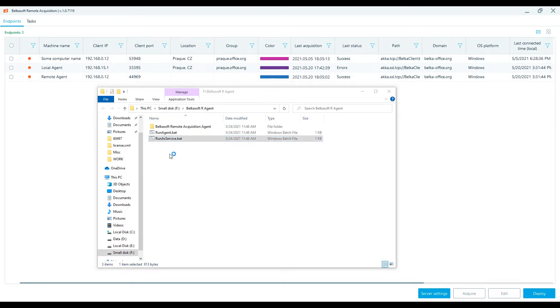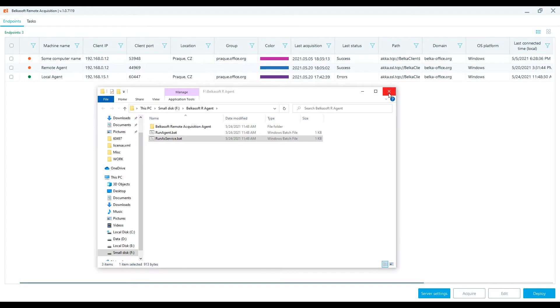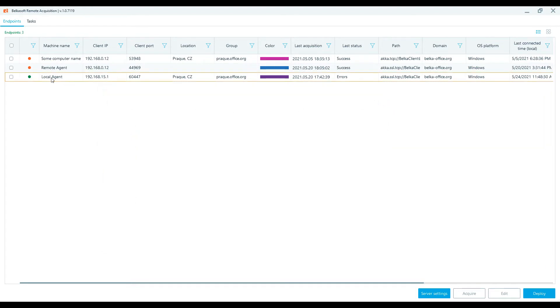Double-click on RunAsService.bat file. If the agent is installed and running correctly, the Belkasoft R's Endpoints window will show this endpoint.